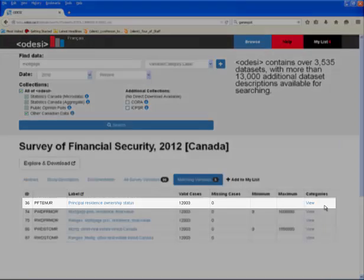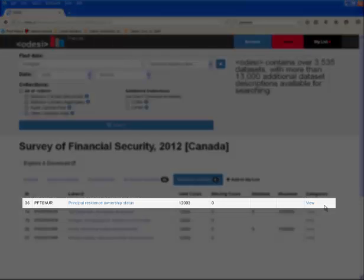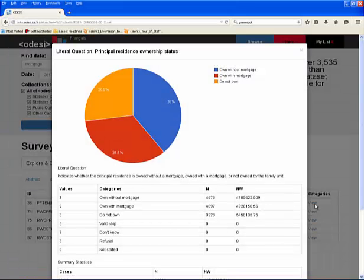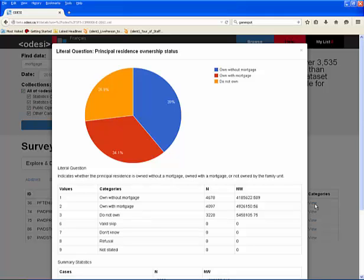For example, if we choose the variable Principal Residence Ownership status and click View, a new window opens. This window displays information such as the literal question, variable values, the universe, as well as a pie chart. You can close this window at any time to return to the previous screen.